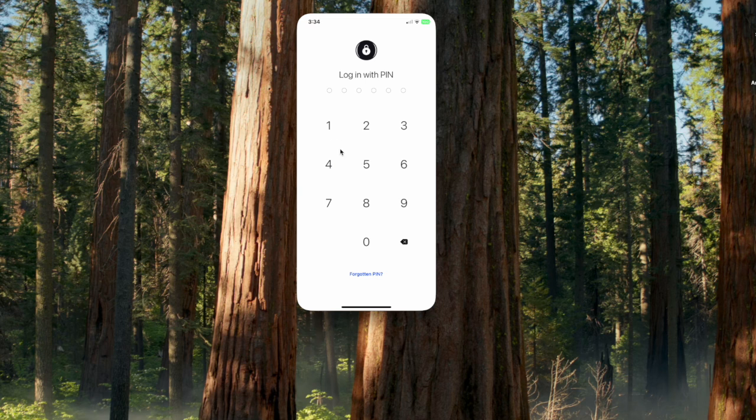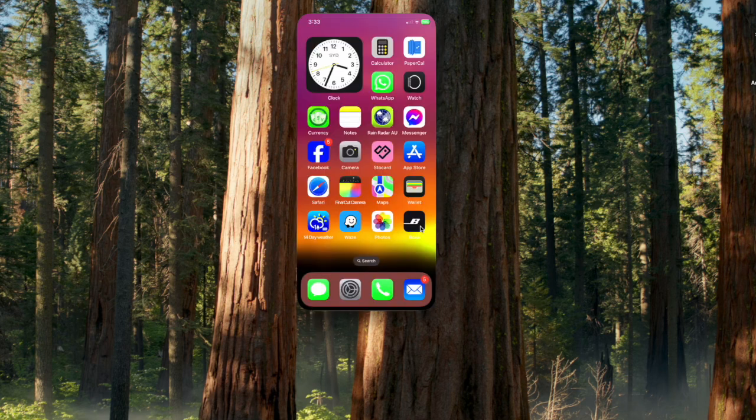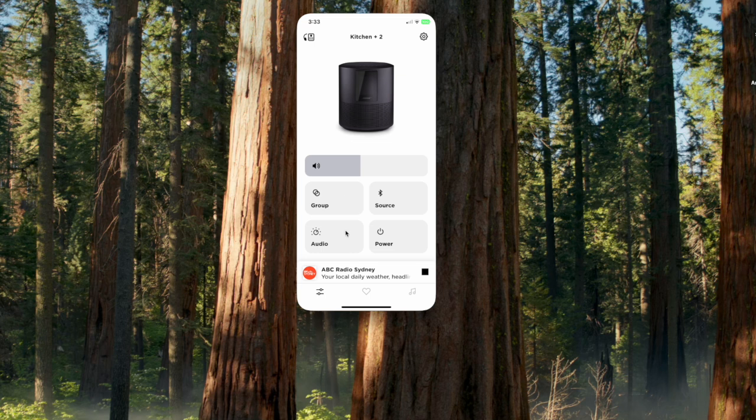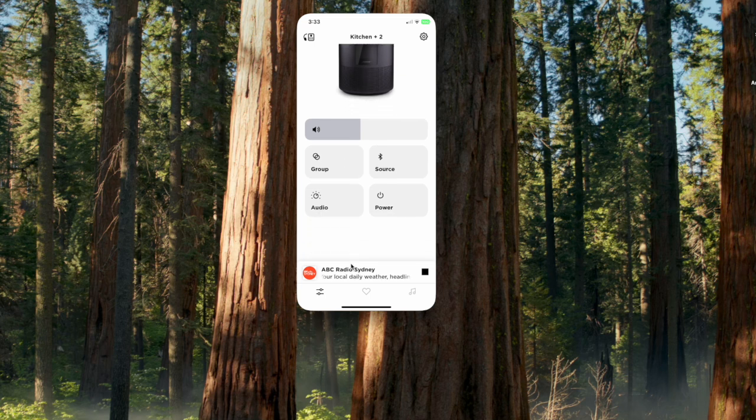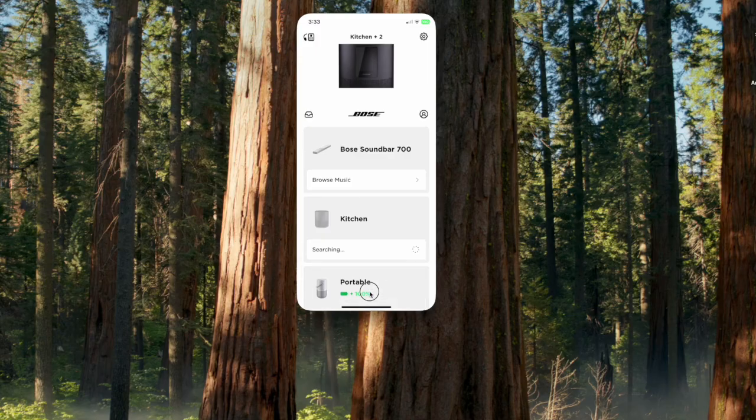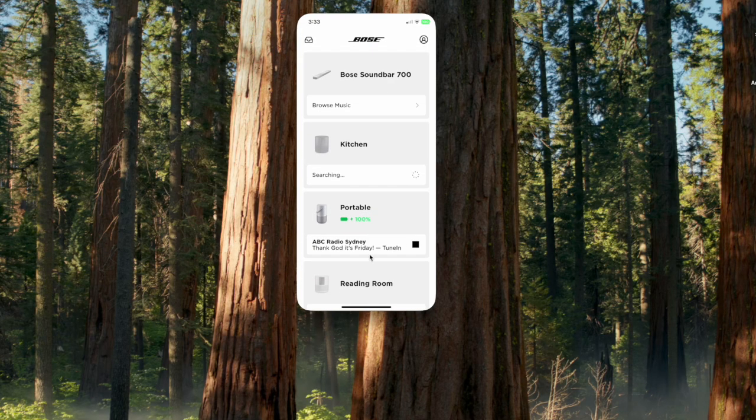And one case in point for me is that I've got Bose smart speakers. Bose don't provide a Mac app. But with iPhone mirror I can access my smart speakers without picking up my iPhone.